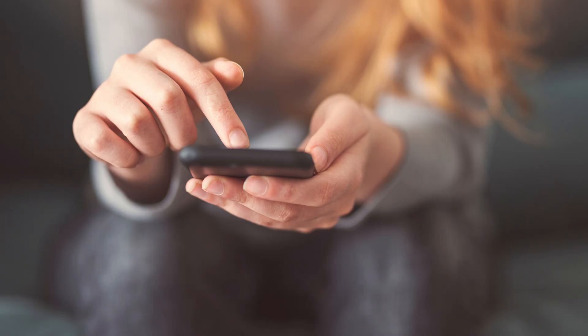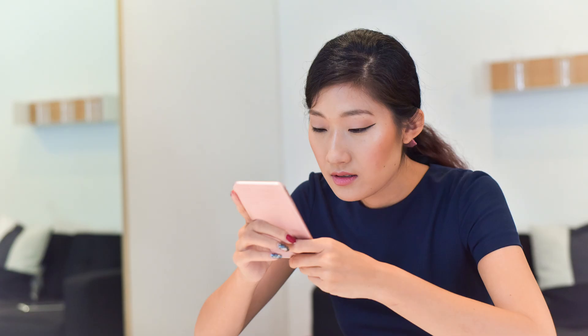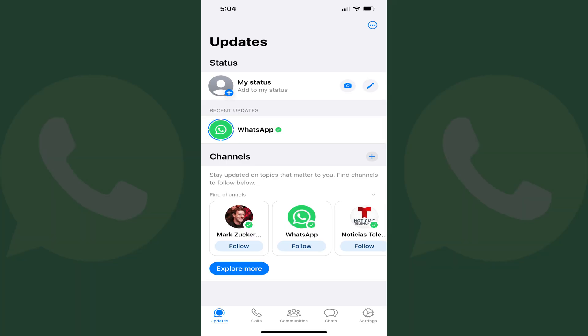Knowing how to locate your WhatsApp phone number is essential for managing your contacts and ensuring seamless communication. So if you're ready to learn how to find your WhatsApp phone number and make sure you're always connected, let's dive right into it.